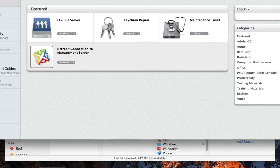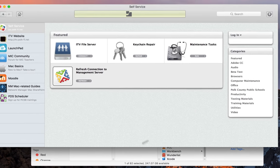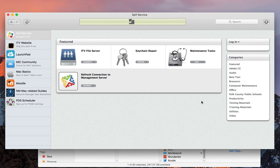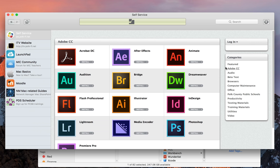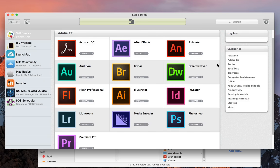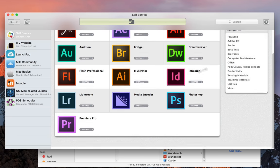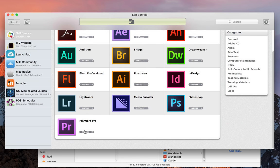Just launch Self-Service and navigate to the Adobe CC category. And here you can find all the downloads for the Adobe Creative Cloud Suite. Scroll down to the bottom if you can't see it, but Premiere will be listed on the bottom and you can click the Install button.